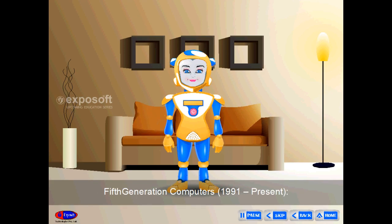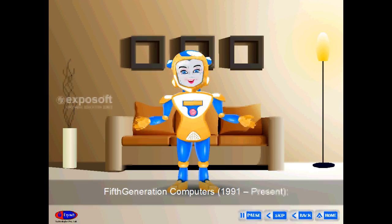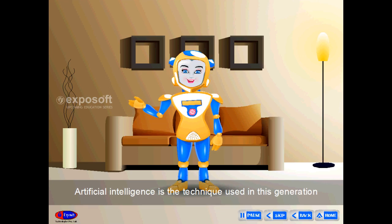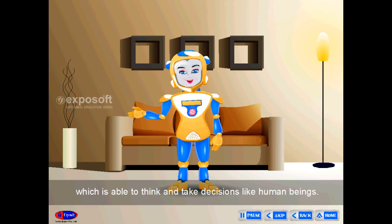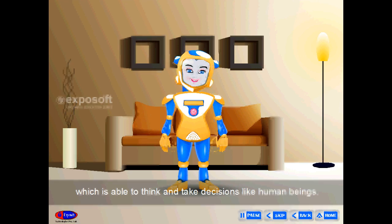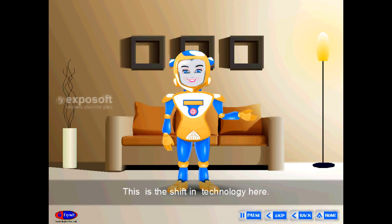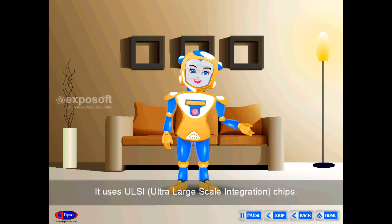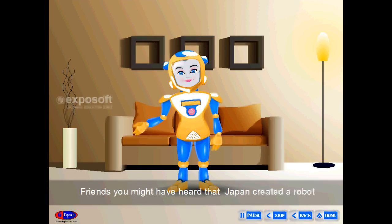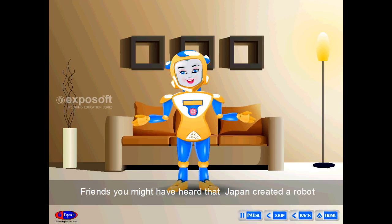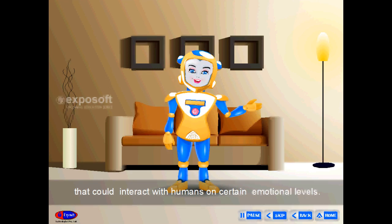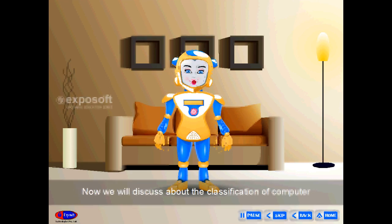Fifth generation computers, 1991 to present, use Artificial Intelligence, enabling machines to think and take decisions like human beings. They use ULSI — Ultra Large Scale Integration chips. For example, Japan has created robots that can interact with humans on certain emotional levels.